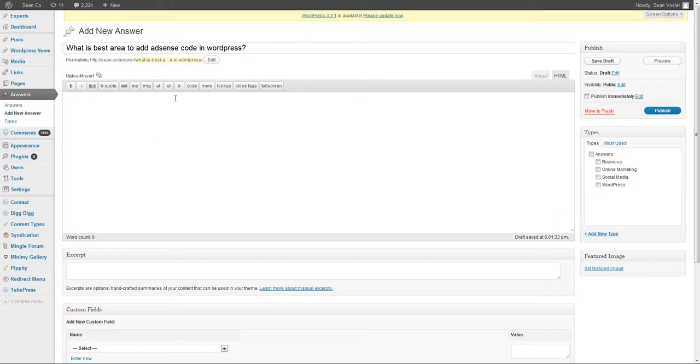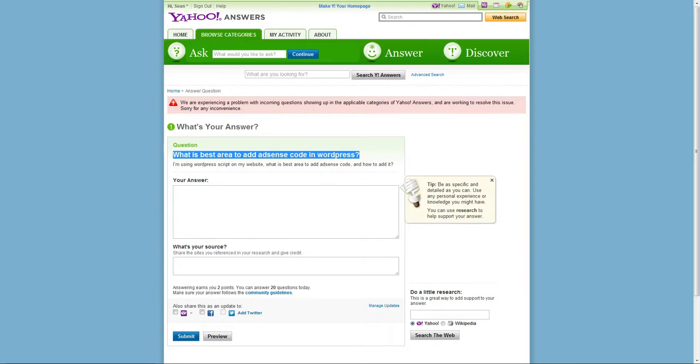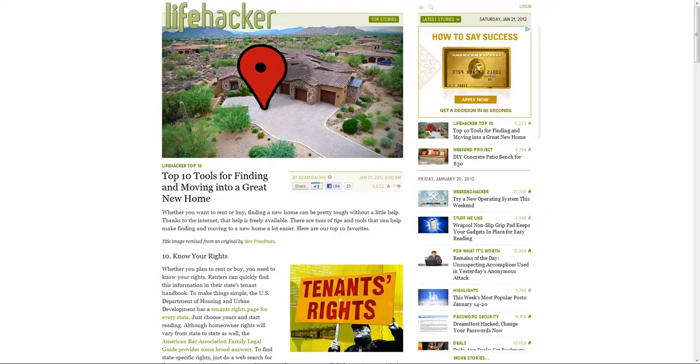To answer this question really easily, the best place is in the content, if you want just a straightforward answer.